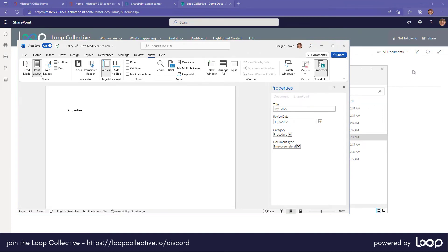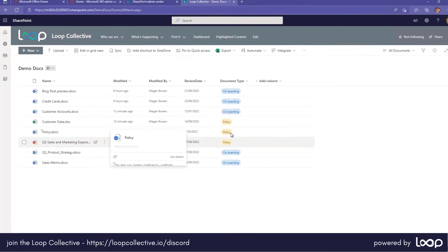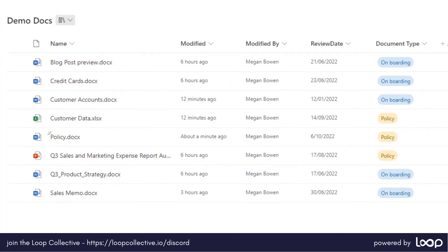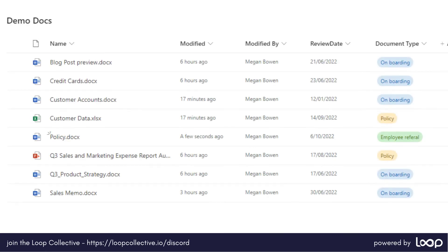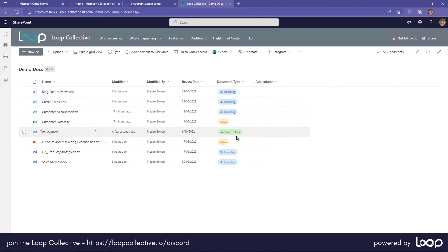I'm going to jump back to the document library now and you can see here, here's the policy, it's set to policy. Now I'm just going to speed things up and we'll refresh this page and you can see there that it's now changed to employee referral. So we've changed the metadata from within the Word client application.